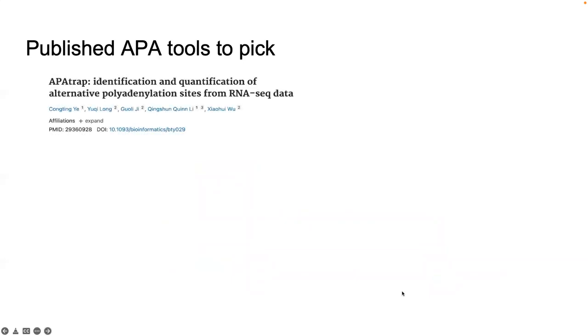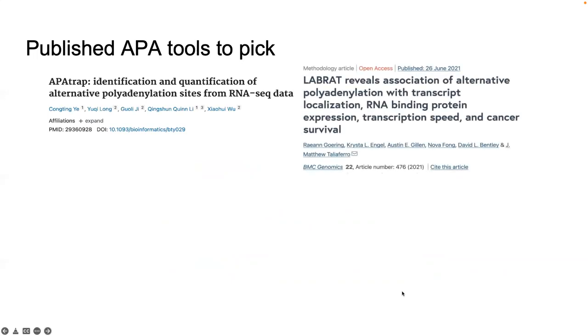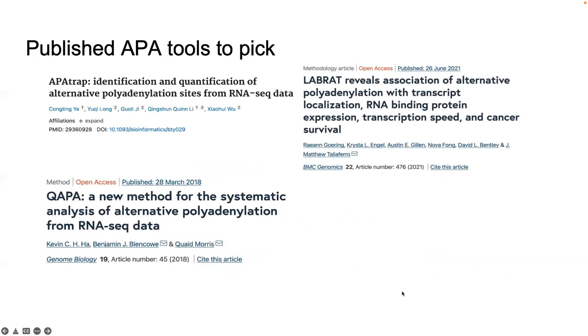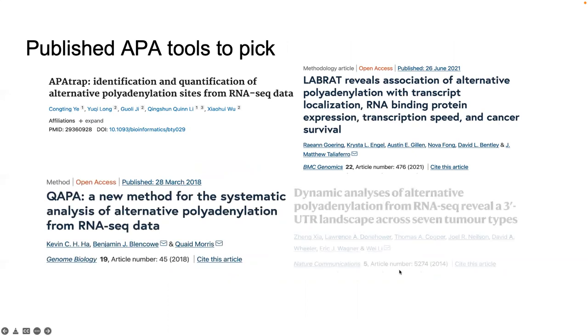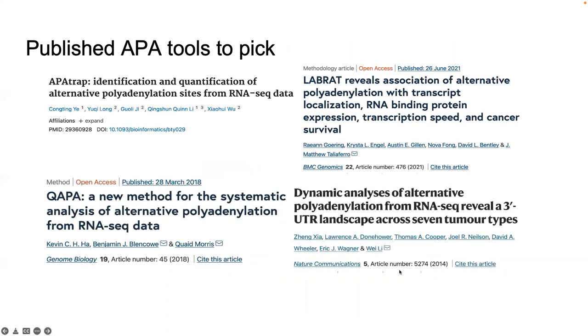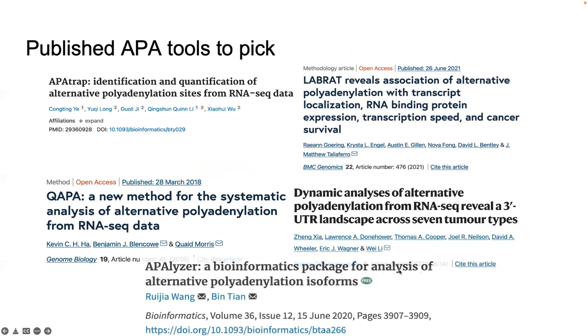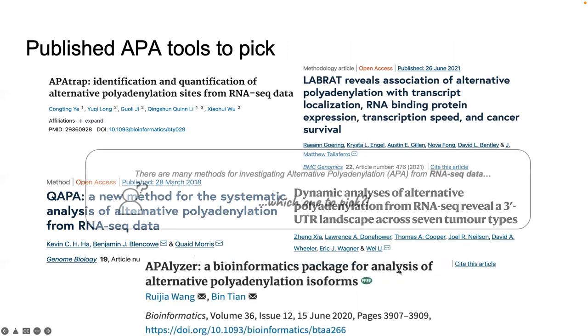Currently there are already a number of published tools that similarly investigate APA from RNA-seq data, each with their own set of strengths and weaknesses. So the question is: how do we pick the best tool for our specific use case?